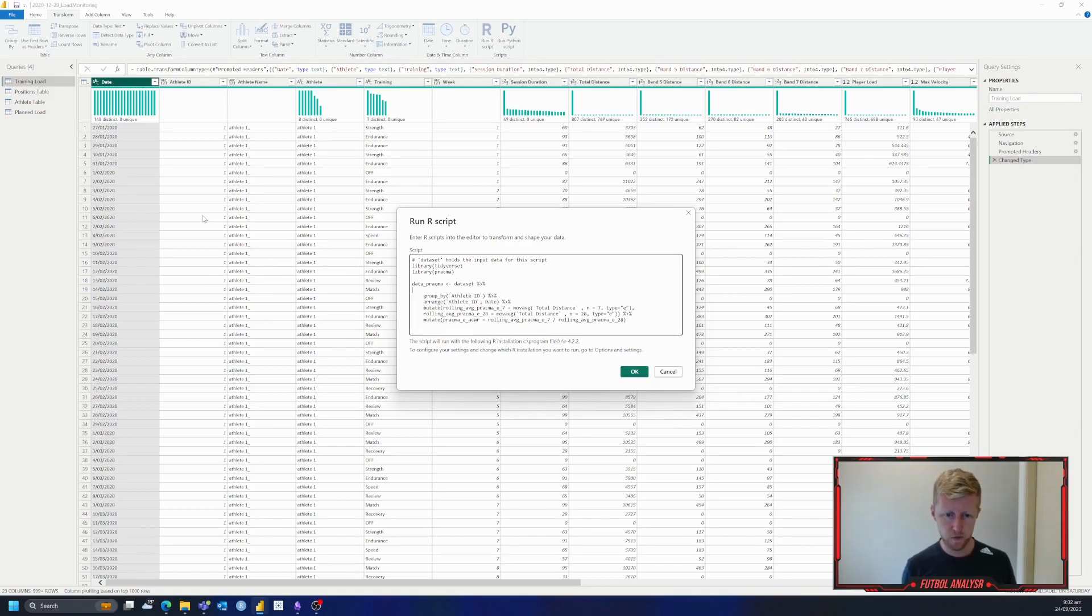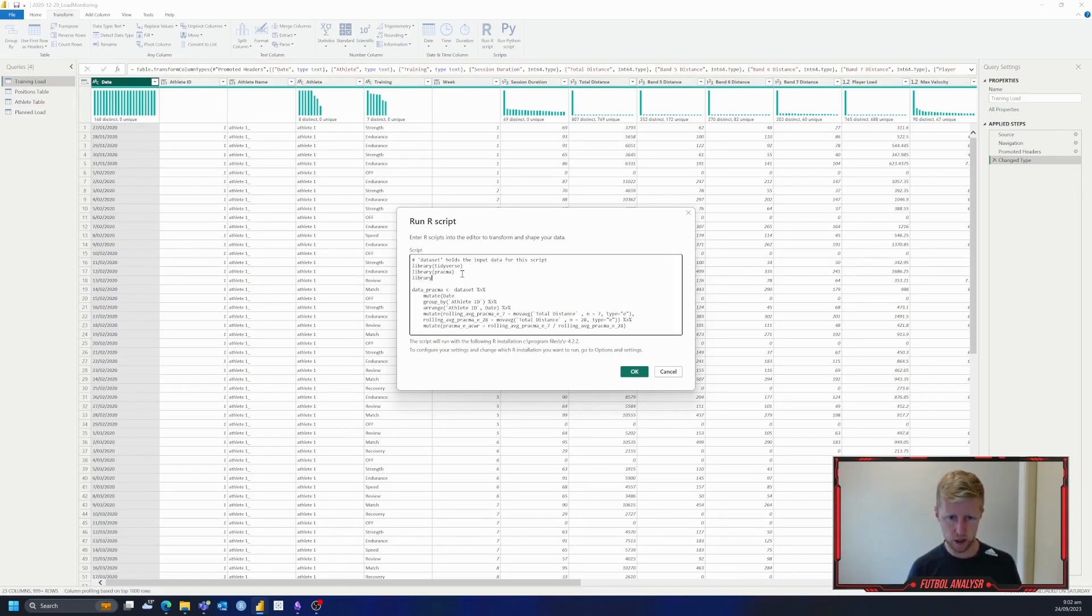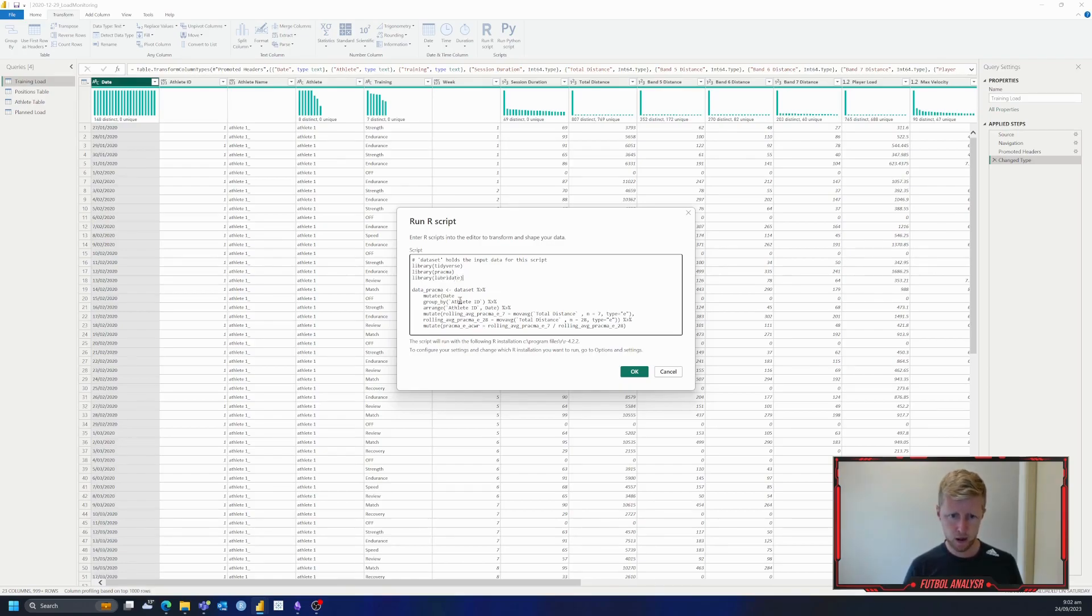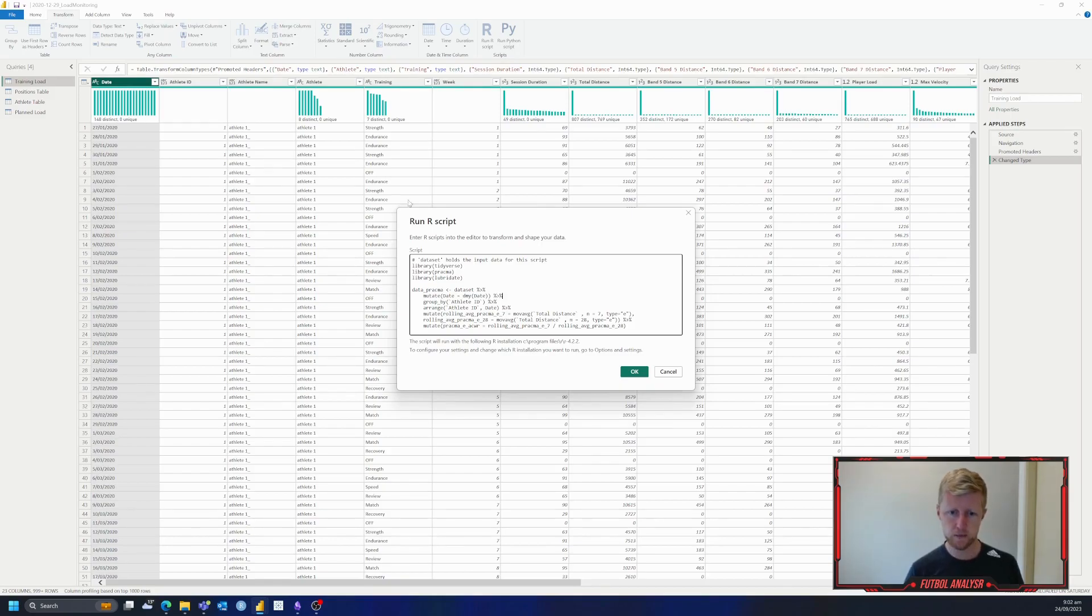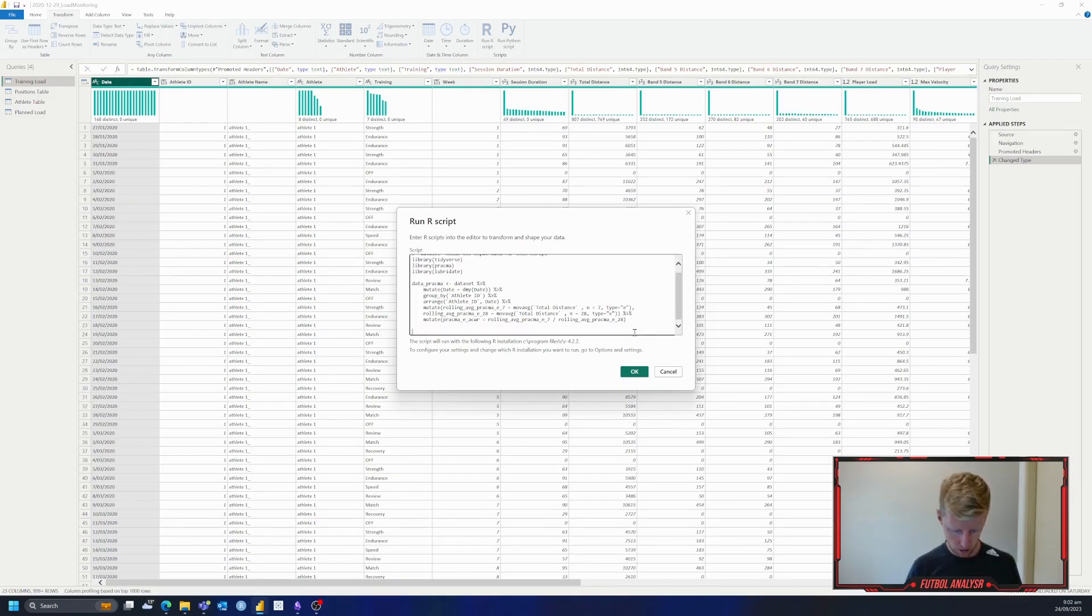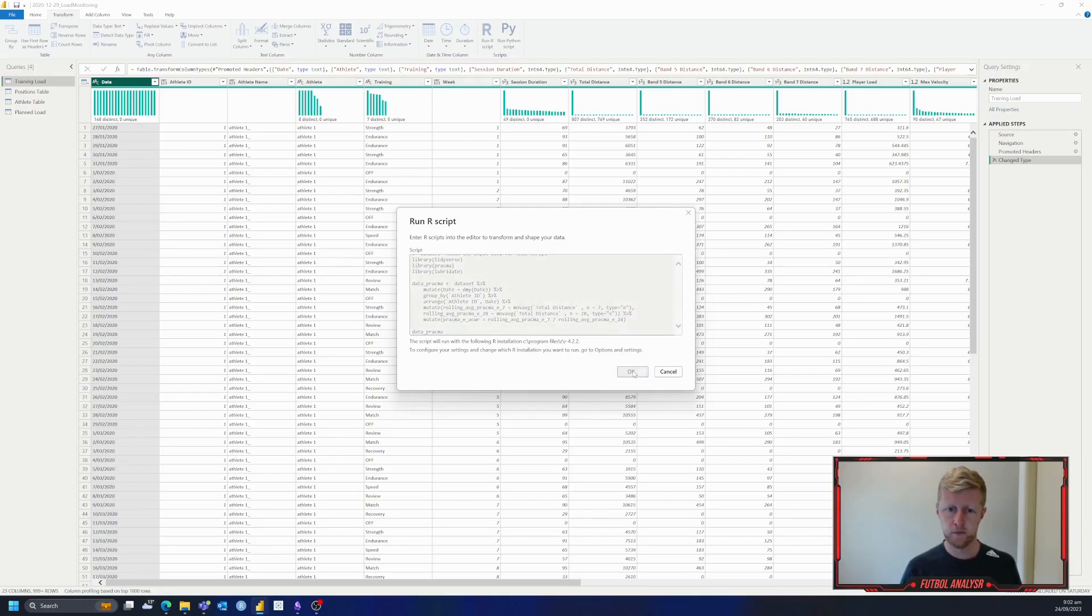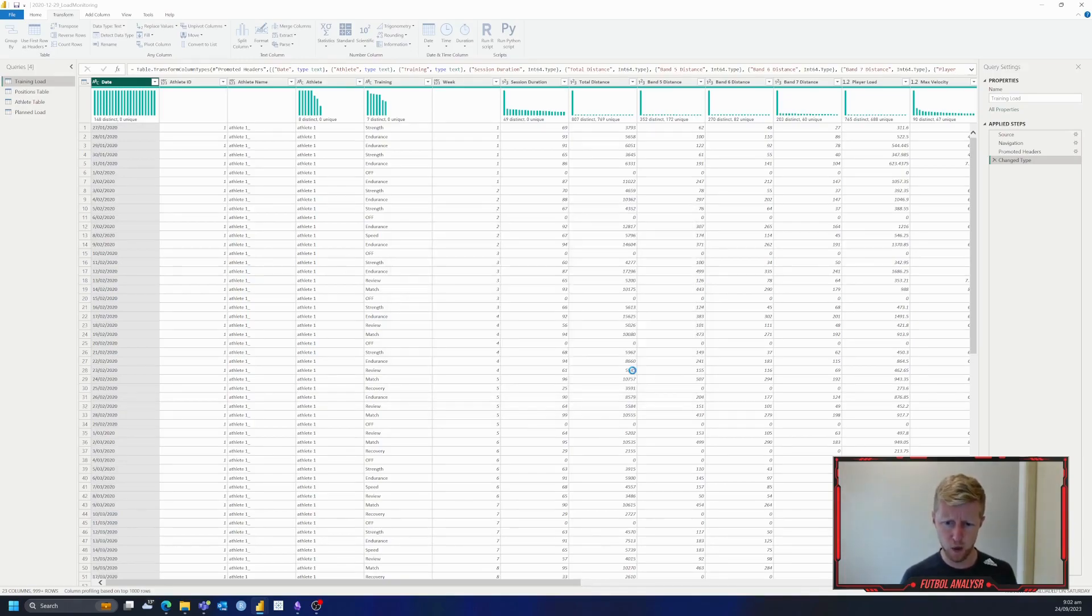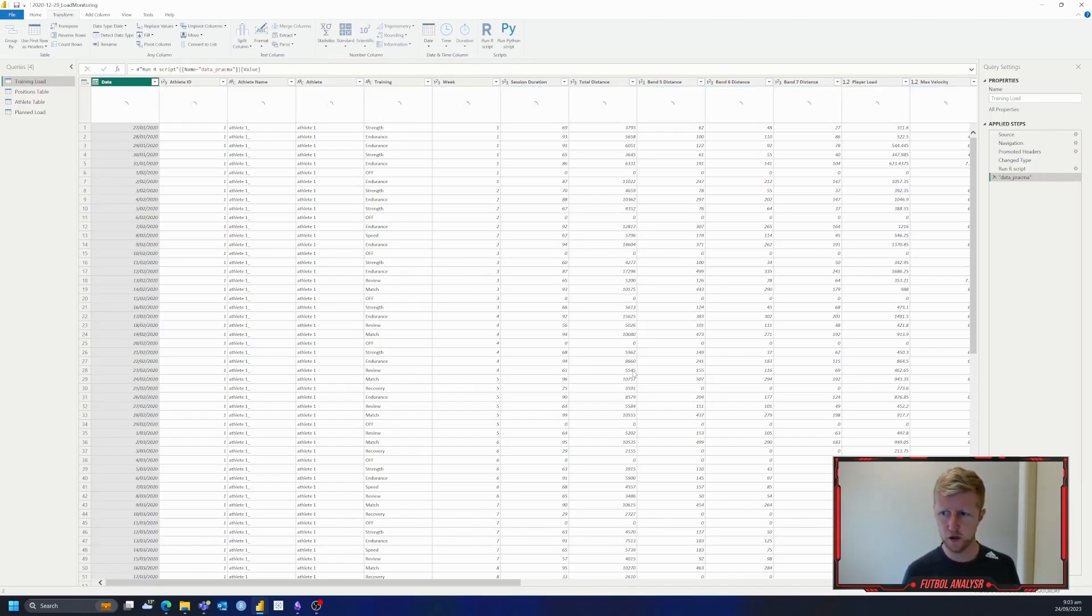But the first thing we need to do here, I just noticed, is we are missing our date here. We also need to actually add in here library, lubridate. So we're going to go date equals day, month, year, date, need to put it in capitals, two of those, and then our pipe. So now that we've got that, let's go date data underscore pragma, and we're going to click OK. We'll see if there's any errors pop up, and if there are, we'll fix those. But hopefully this will just run the first time.